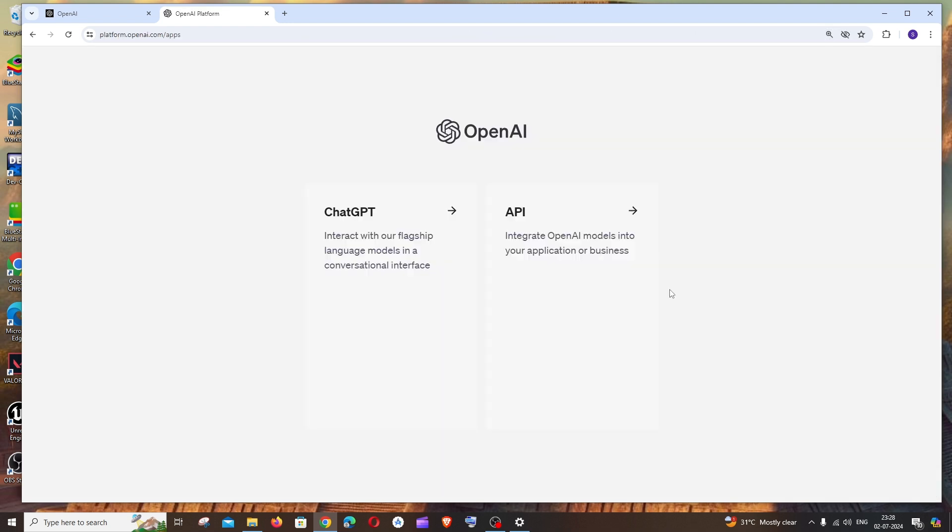After logging in, you'll have two options: ChatGPT and API. Our interest is in API, so click that.